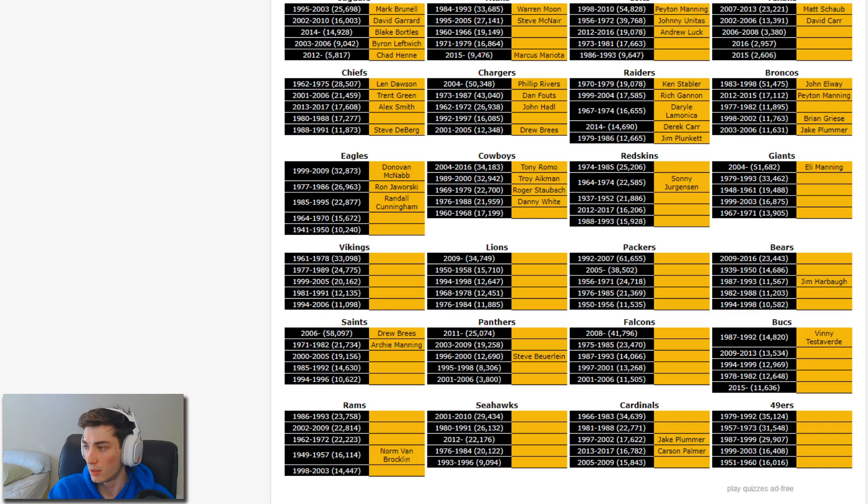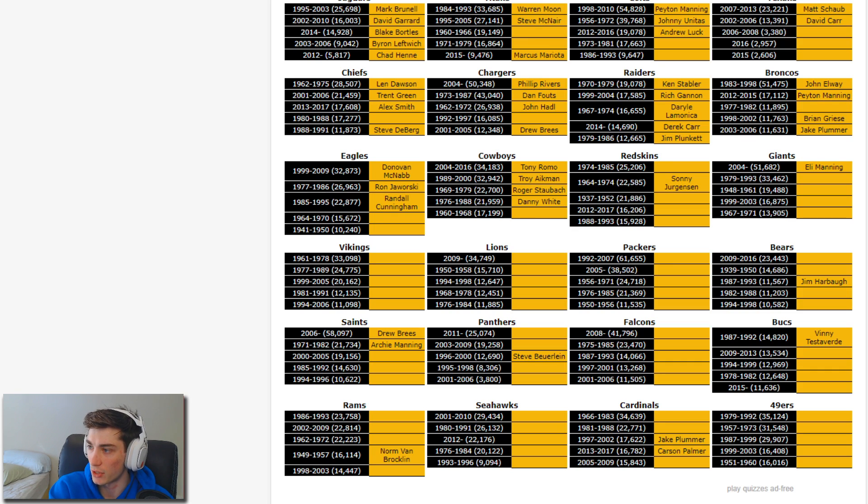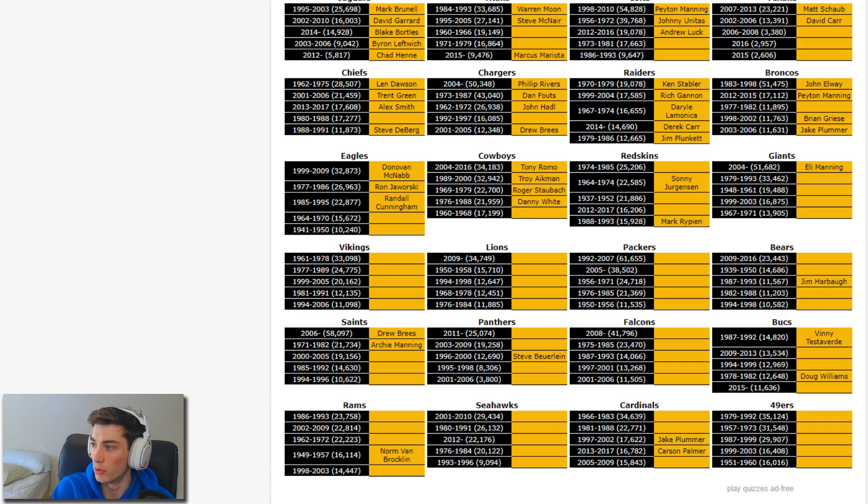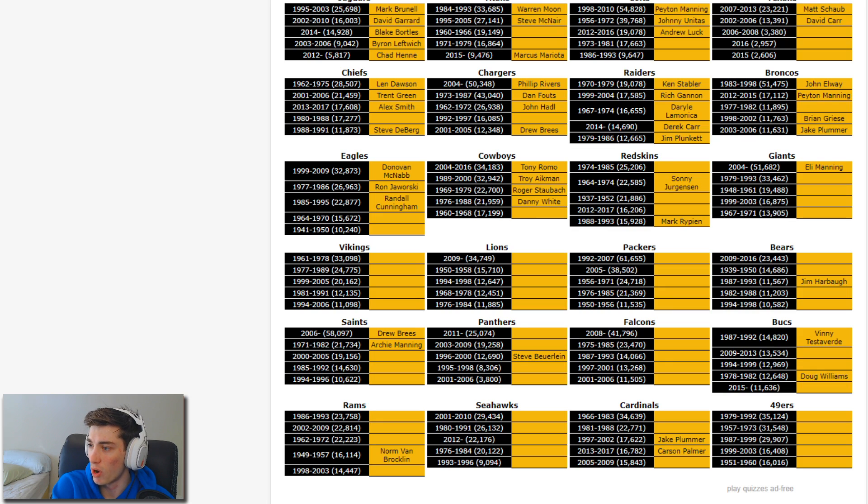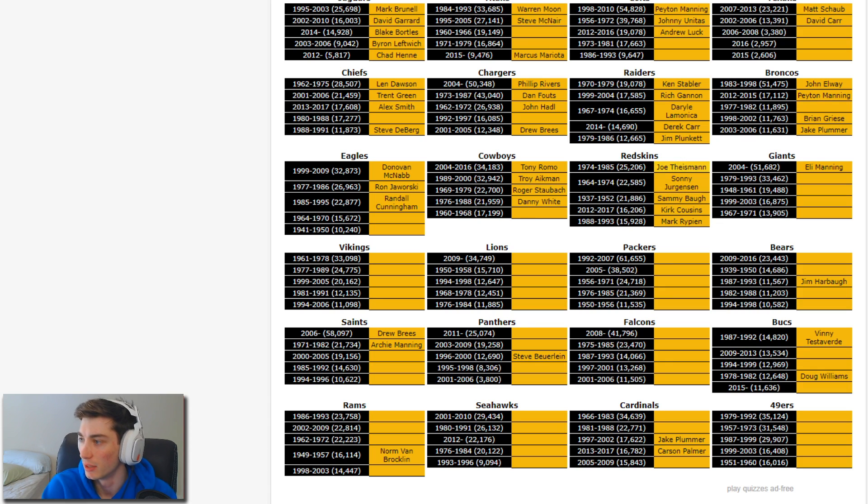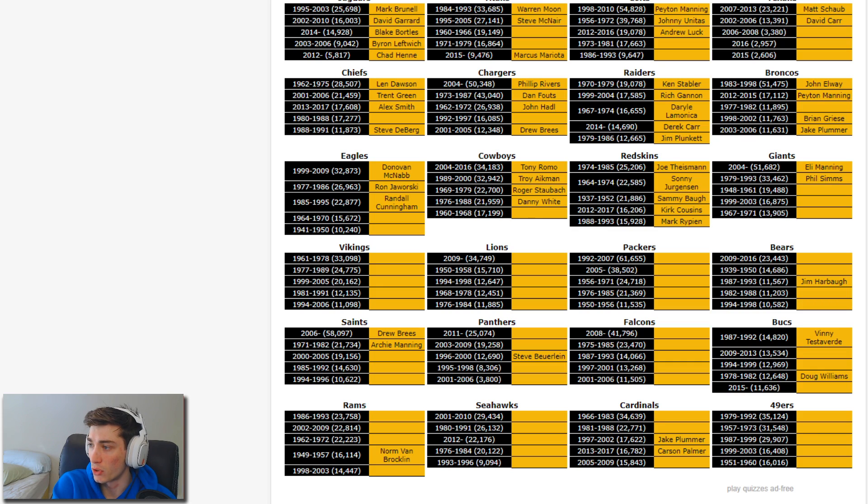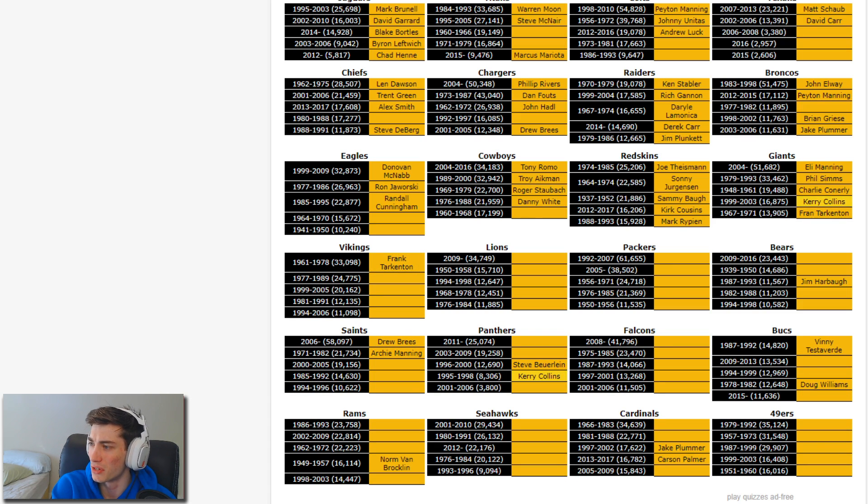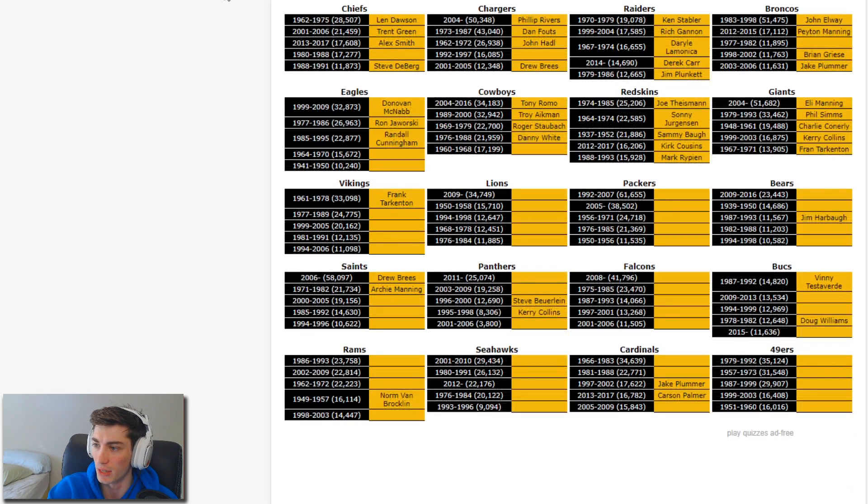Redskins: Doug Williams might be on here, he's on there for the Bucs. Mark Rypien, he's the bottom one. Jason Campbell not on there, Robert Griffin III not on there. Who's 2012 to 2017? Kirk Cousins. 37 to 52, Sammy Baugh. 74 to 85, all-time leading passer, Joe Theismann. Giants: Phil Simms under Eli. Charlie Conerly is in there, Fran Tarkenton is gonna be the bottom one. Kerry Collins is the other one. All right, killed the Giants.